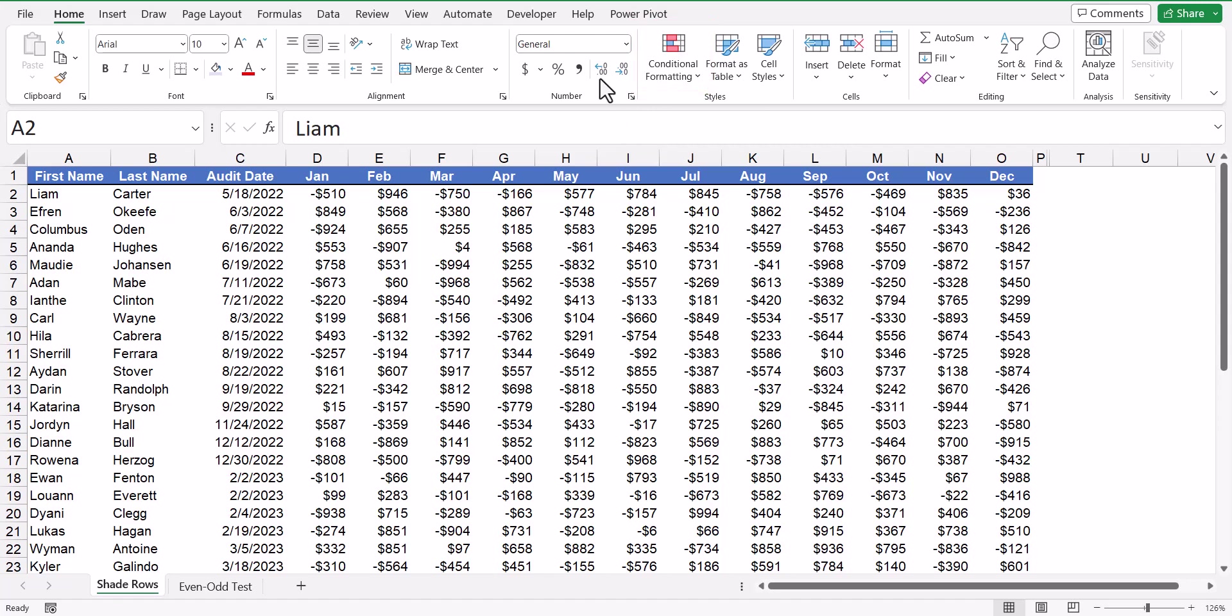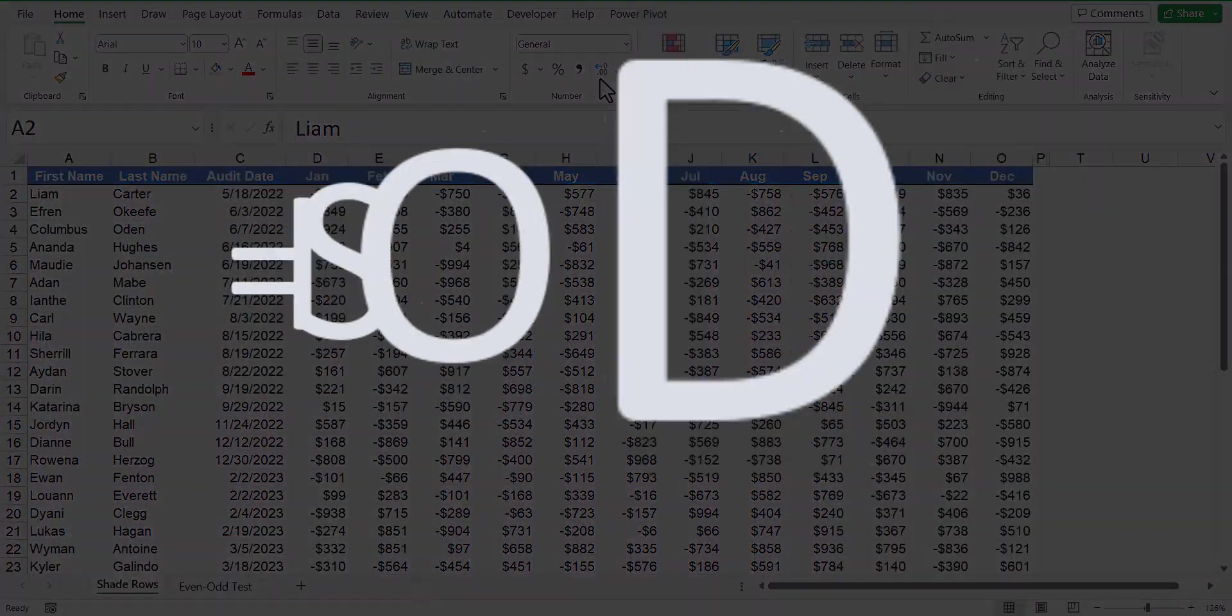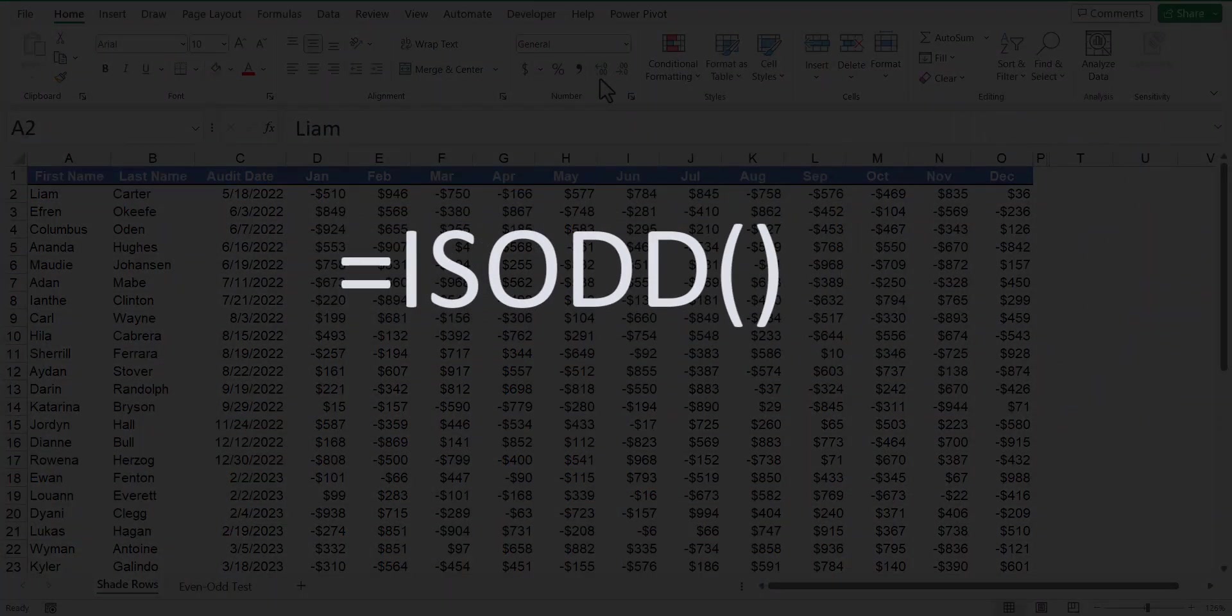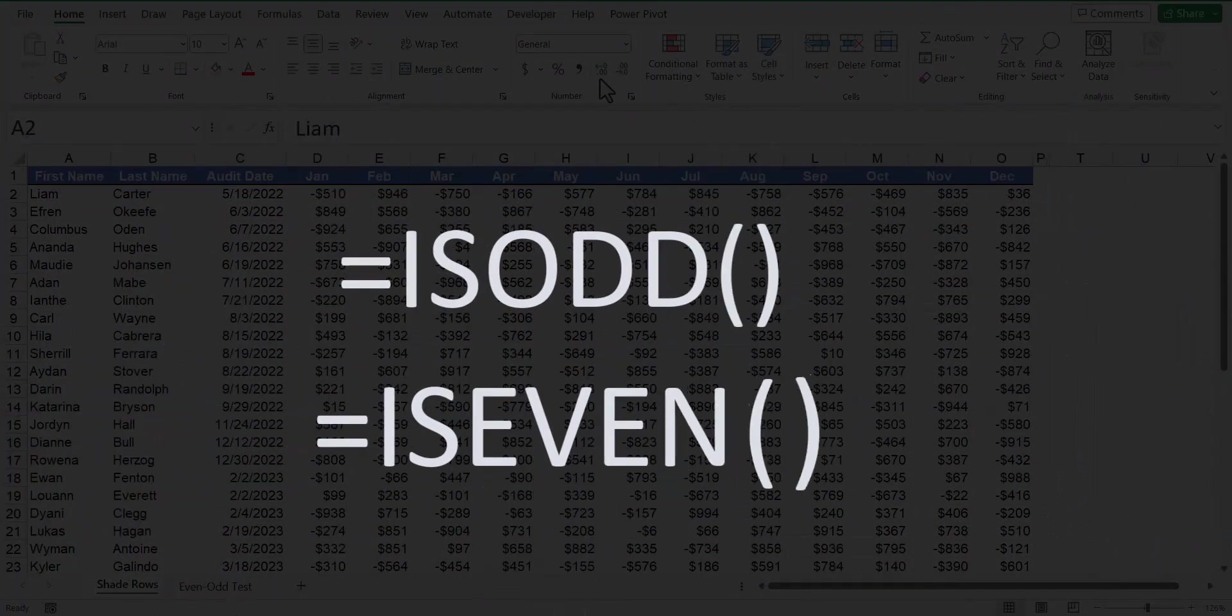In order for conditional formatting to detect whether a cell is on an odd or even row, we're going to use one of two Excel functions, isOdd or isEven.